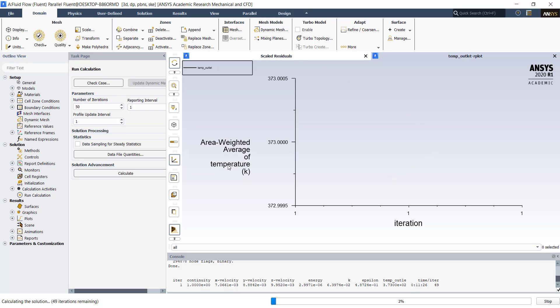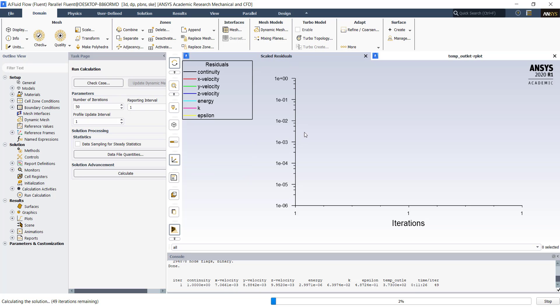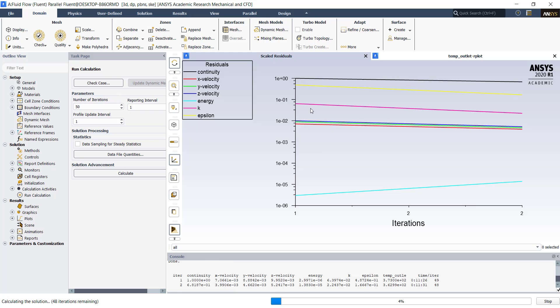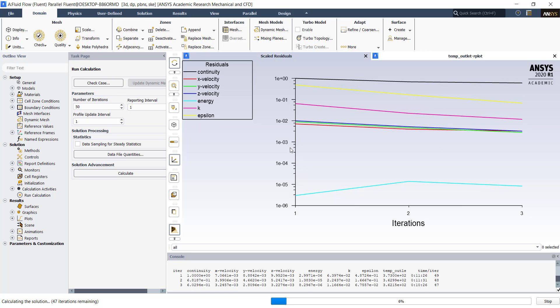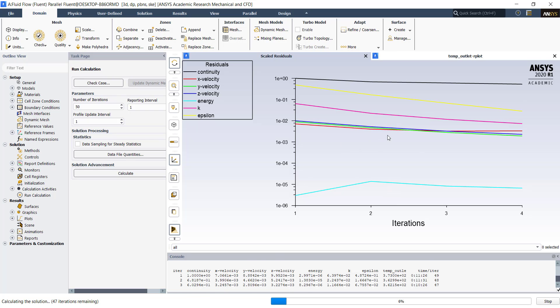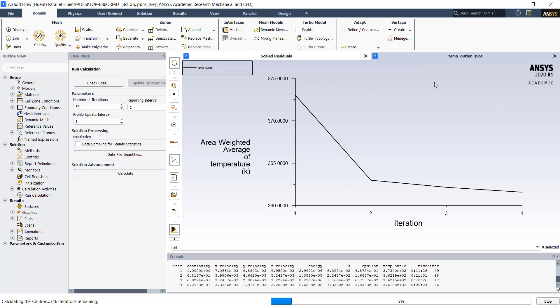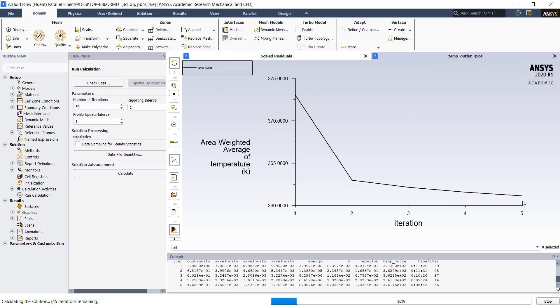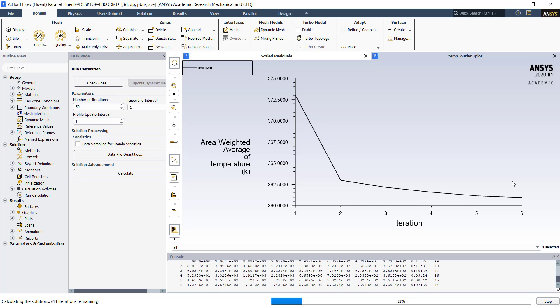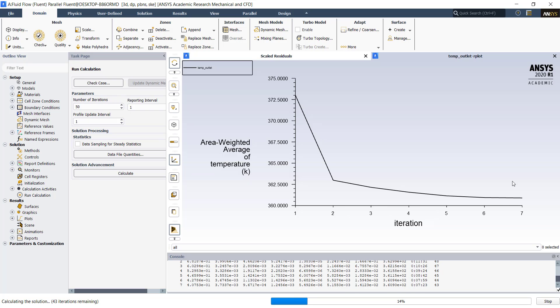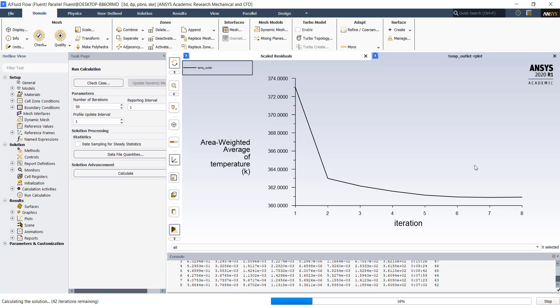You will be able to see the temperature outlet plot. You can also switch between the residual plot. Residuals are nothing but the difference between the actual value and the calculated value. We want this difference as less as possible. Residuals of order 10 raised to minus 3 are usually preferred in most of the simulations. The temperature outlet plot will show us the temperature at the outlet while the solution is getting calculated. We can say that our solution has converged when the temperature at the outlet phase will give us a constant value. This will indicate that the temperature at the outlet is not changing anymore. Let's wait for the simulation to get completed.